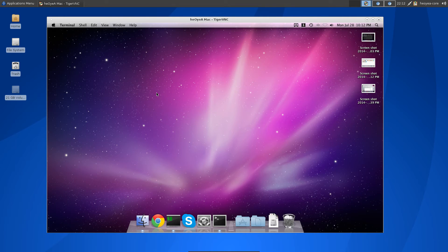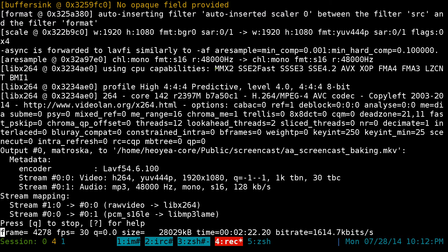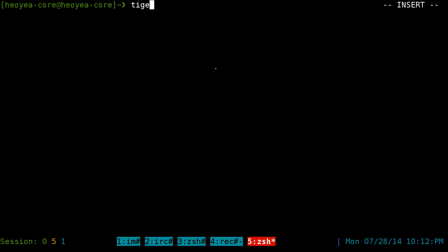So we've enabled VNC and we have the IP address — that's really all you need to do on the Mac side. Now on your Linux machine, all you have to do is install TigerVNC. It should be in your repositories regardless of what distribution you're on. It's just called tigervnc or tigervnc-viewer.